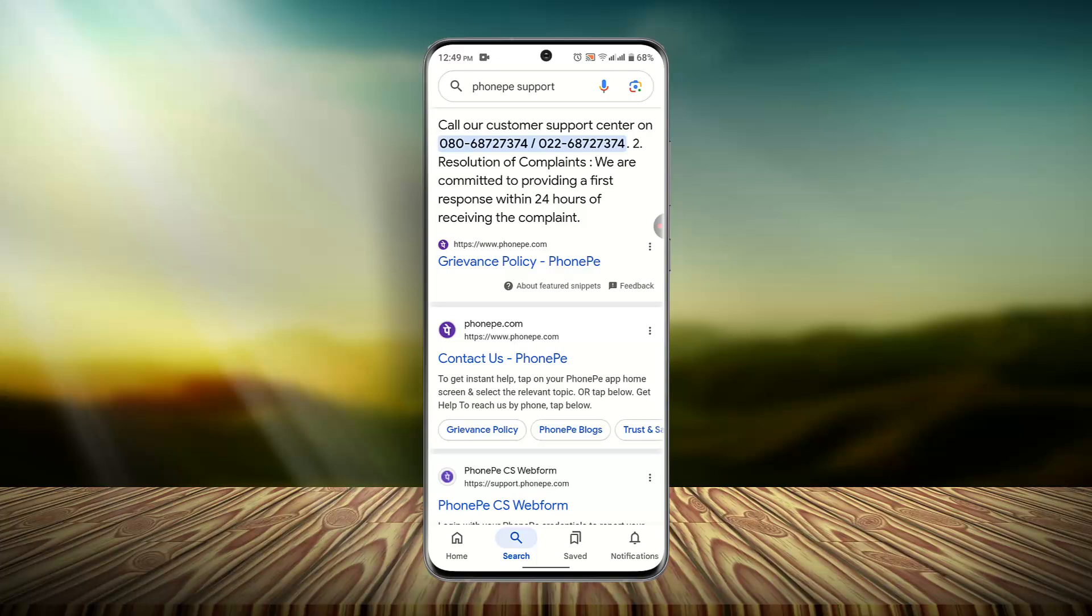I hope the video was helpful. Make sure to like, share, and subscribe to our channel. Thank you for watching, see you in the next video.